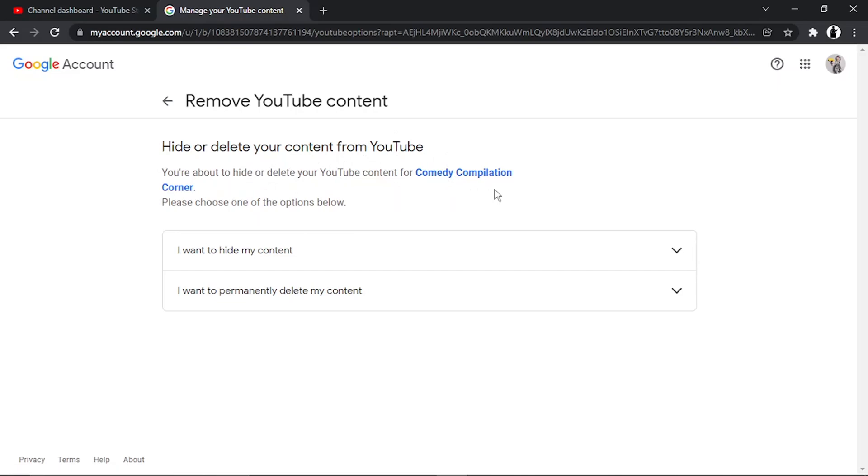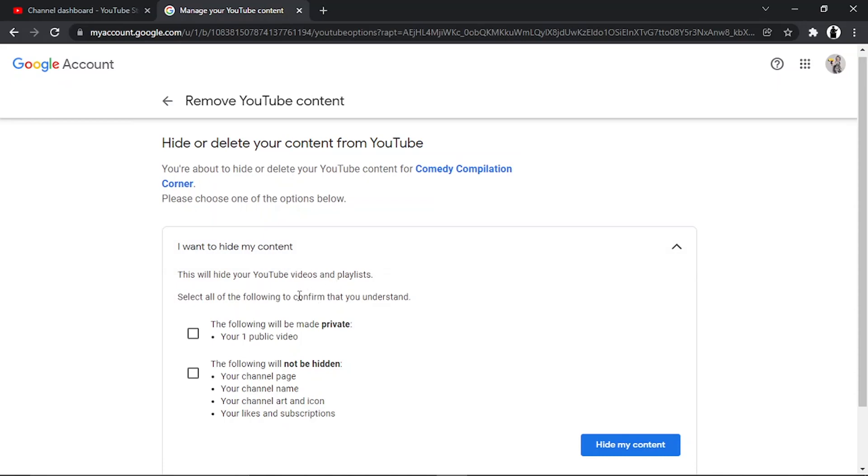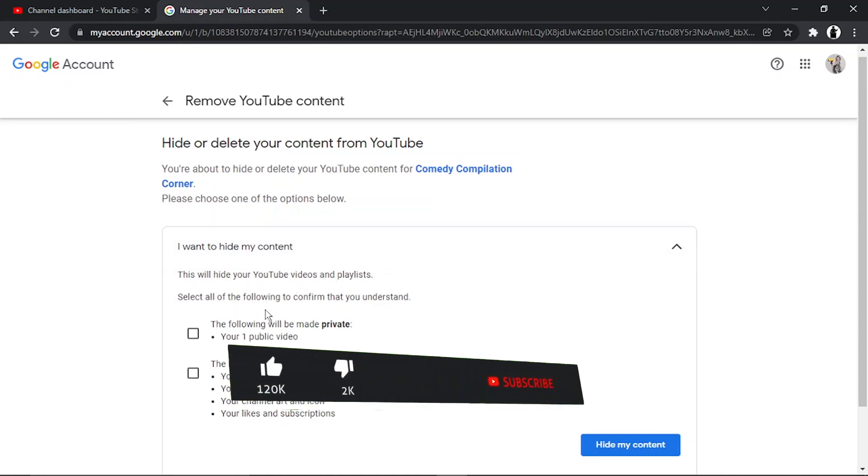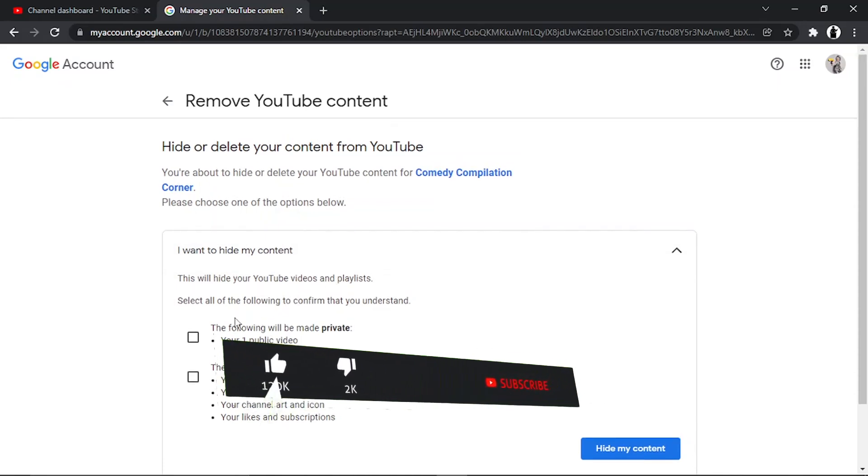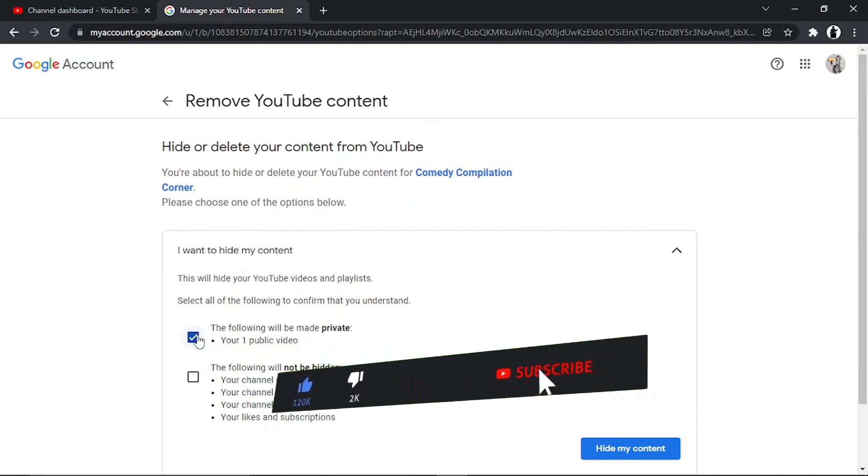Click on the top option that says 'I want to hide my content.' This will hide your YouTube videos and playlists. Select all of the following to confirm that you understand. The following will be made private, which is your public videos, so tick that.